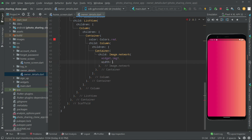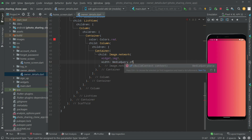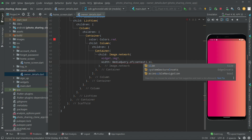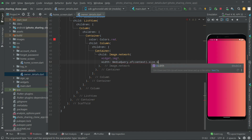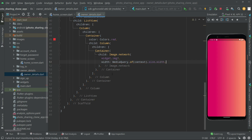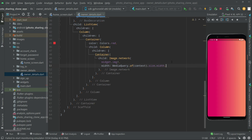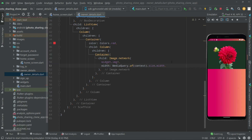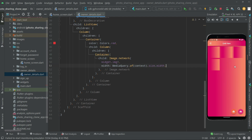Now let's set the width for it using MediaQuery — it will take the size width according to the screen size, whatever it is. Press Ctrl+S and check the output. As you can see, the image is showing — the first one, because that's the image we clicked on. Run the app again, go to the home screen, click on any image, and it goes right to the owner details.